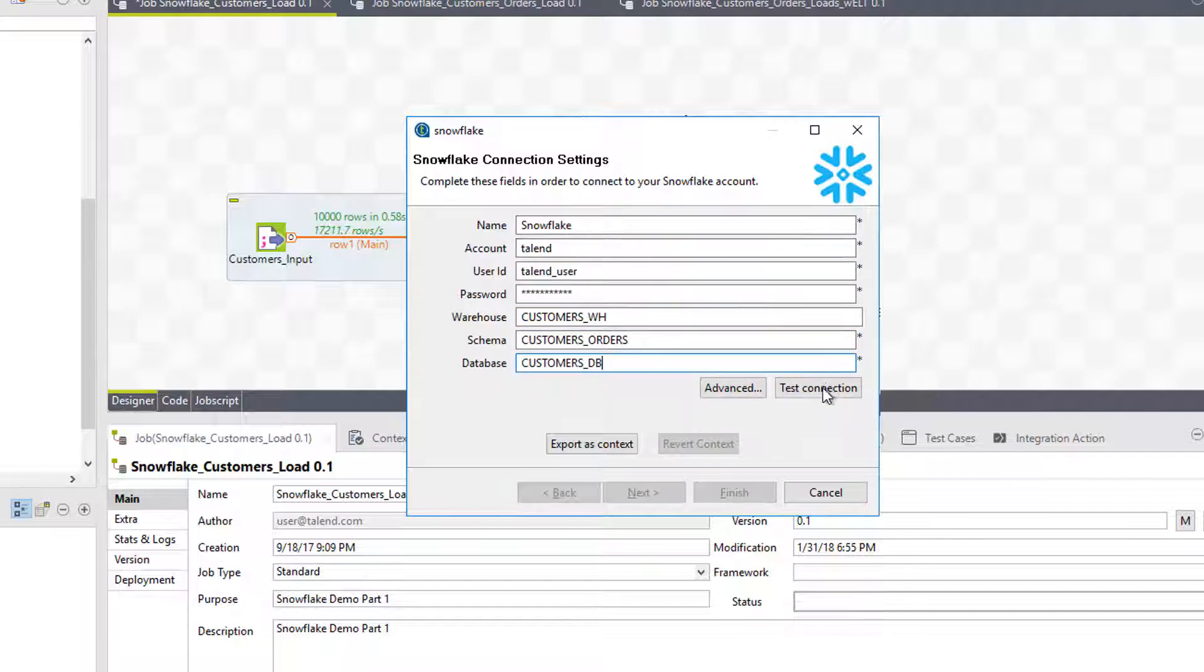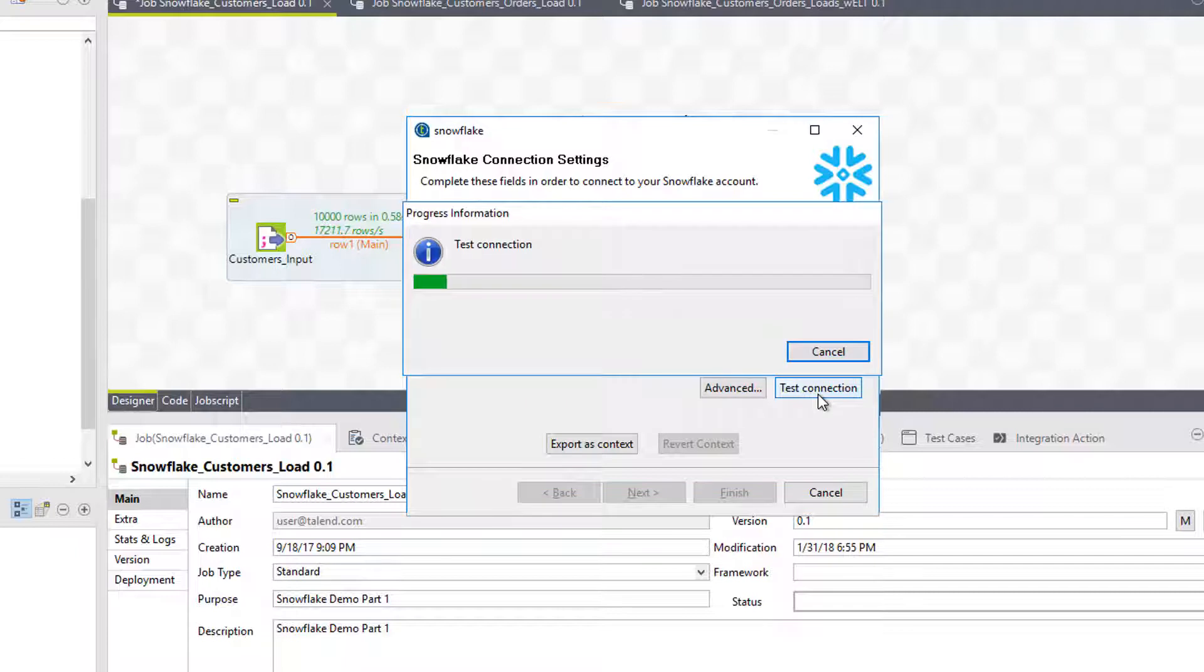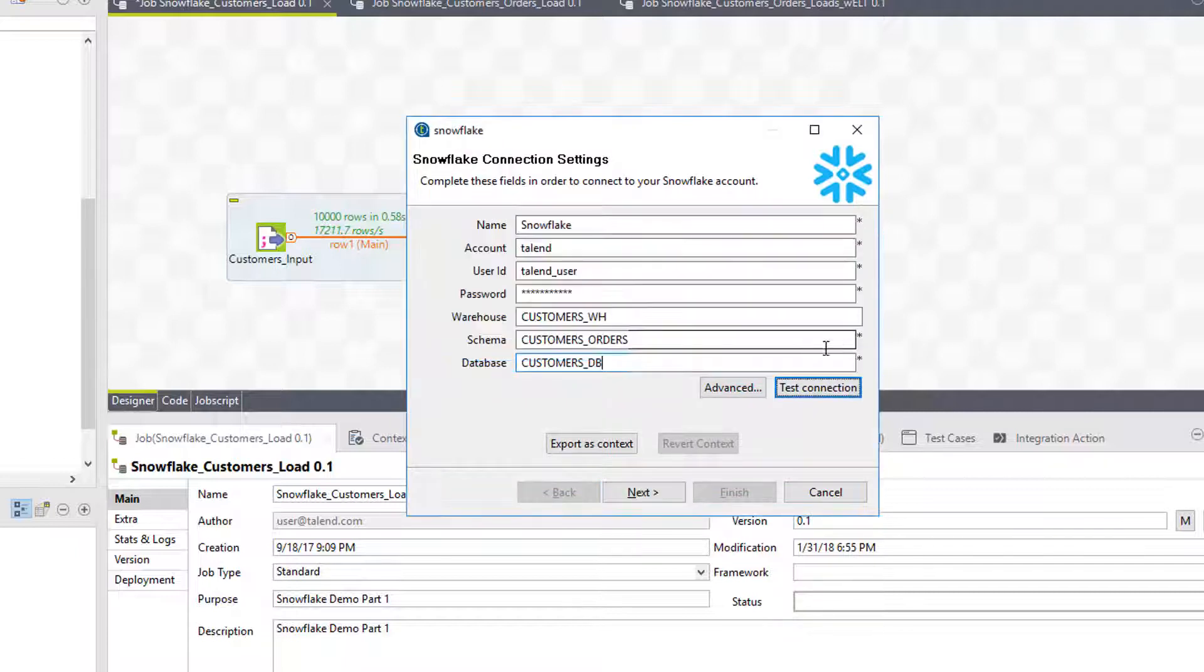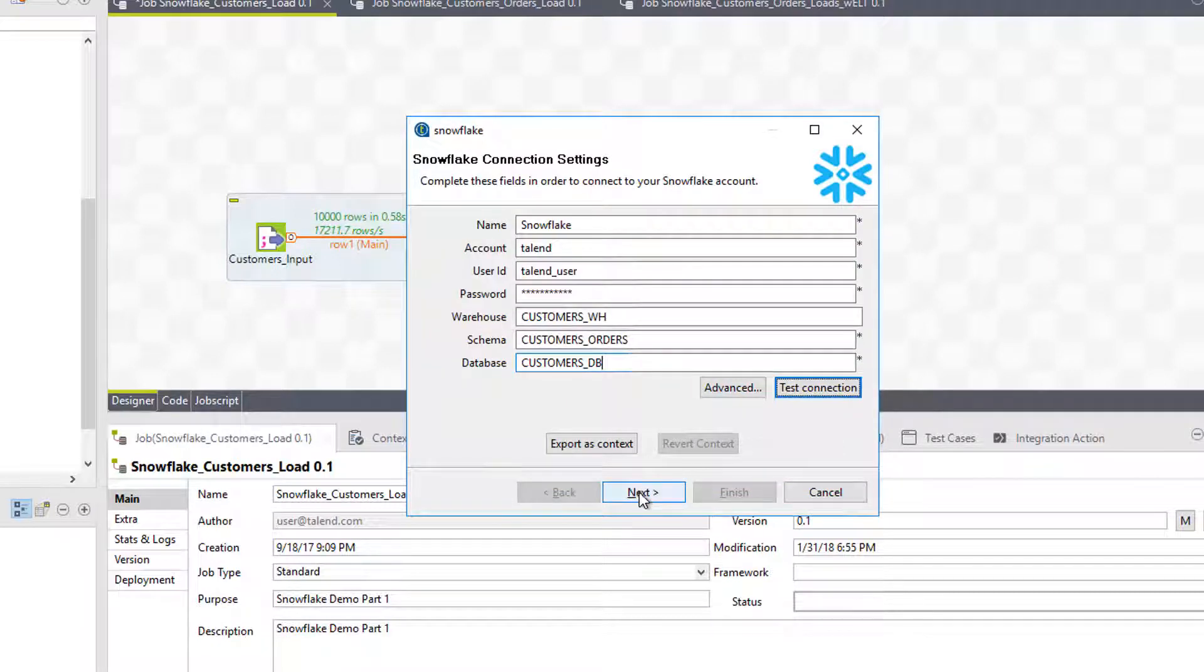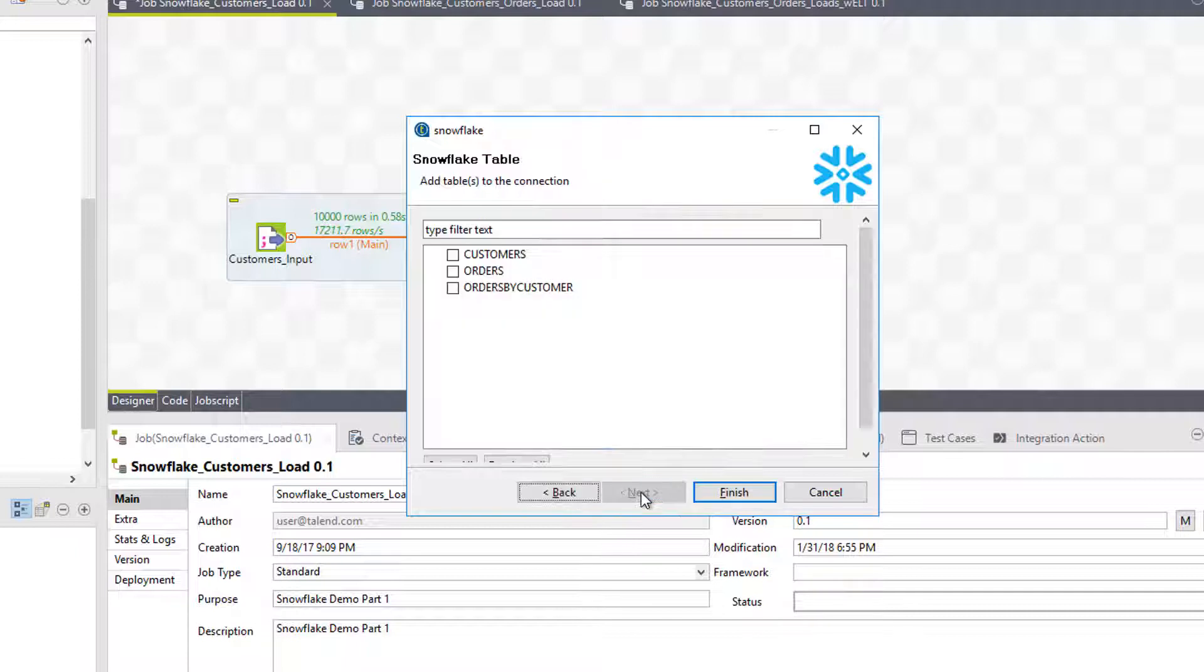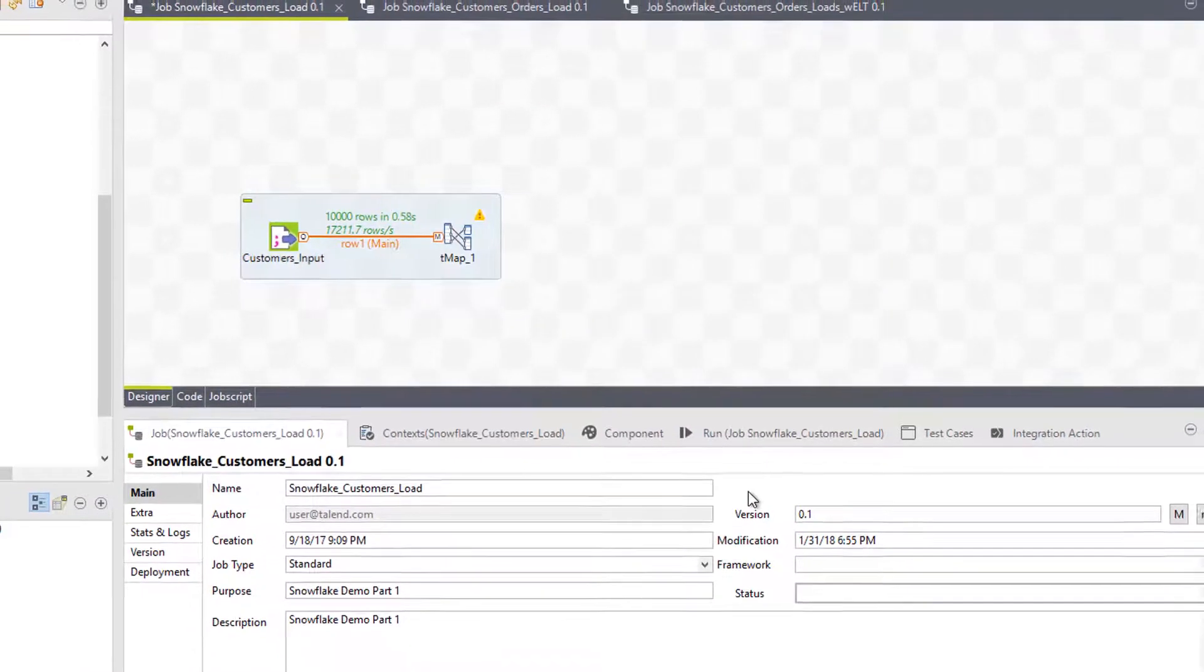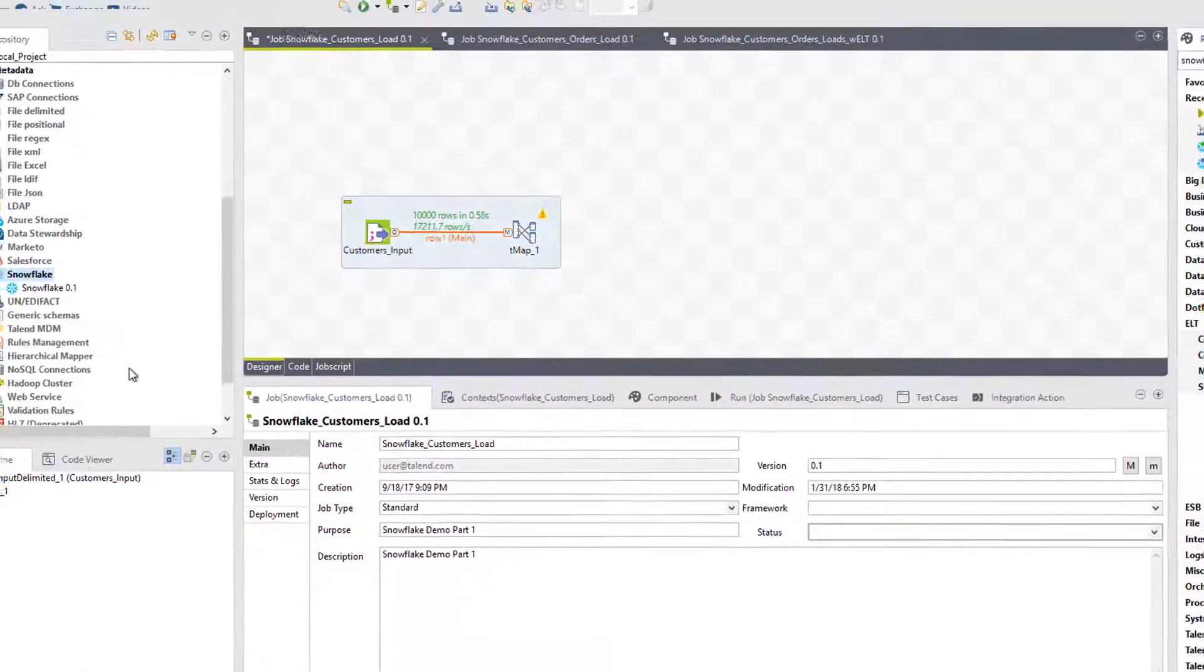Now I'll test my connection to make sure my information is correct. Once my connection is successfully tested, I'll be able to click Next. Here, I can select which tables I want to import into my Talend metadata repository. And finally, I can click Finish.